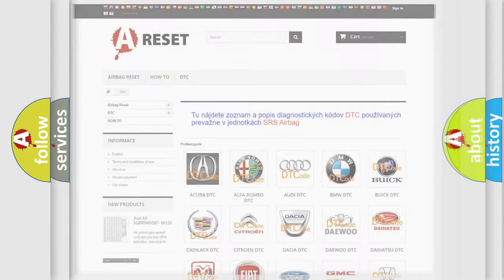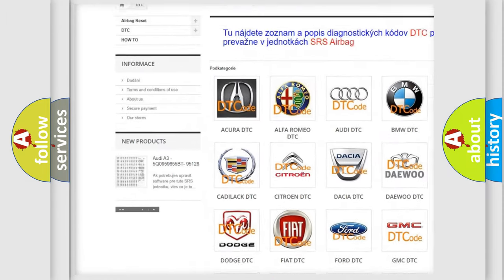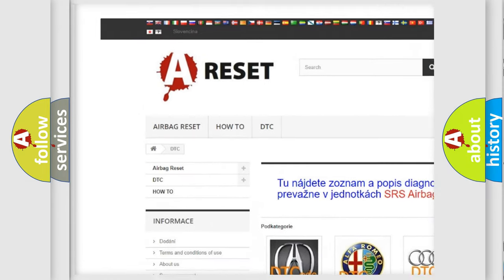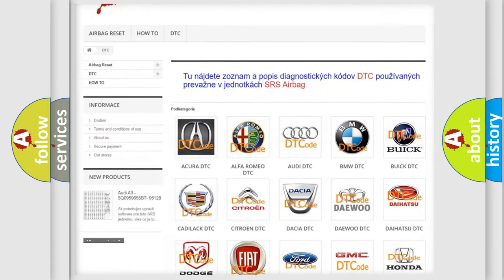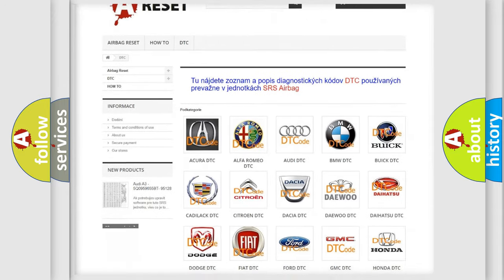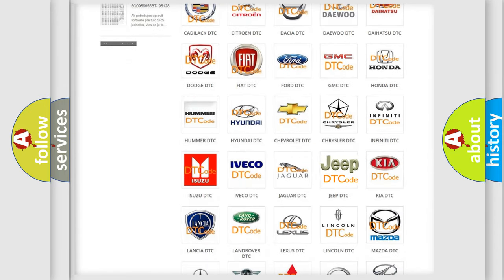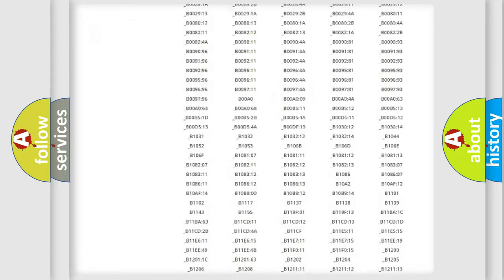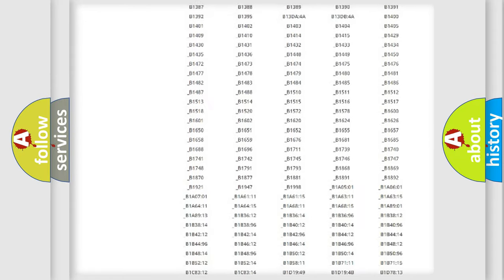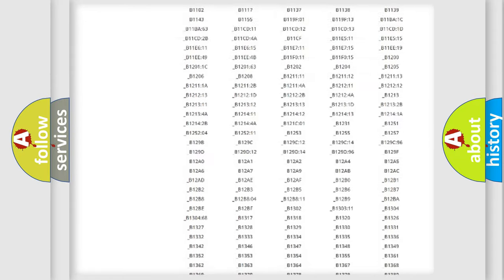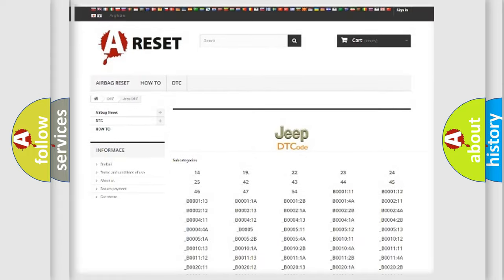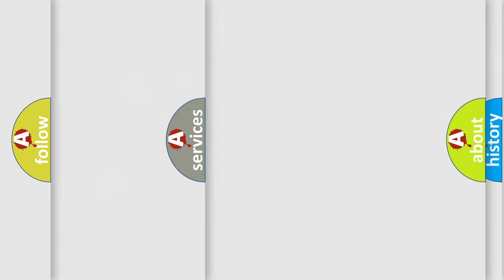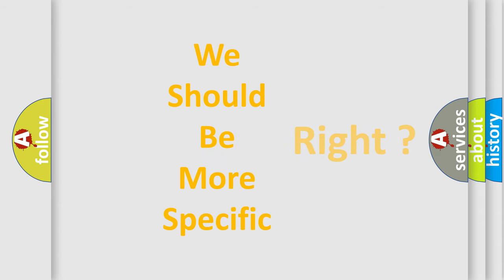Our website airbagreset.sk produces useful videos for you. You do not have to go through the OBD2 protocol anymore to know how to troubleshoot any car breakdown. You will find all the diagnostic codes that can be diagnosed in Jeep vehicles, and many other useful things. The following demonstration will help you look into the world of software for car control units.